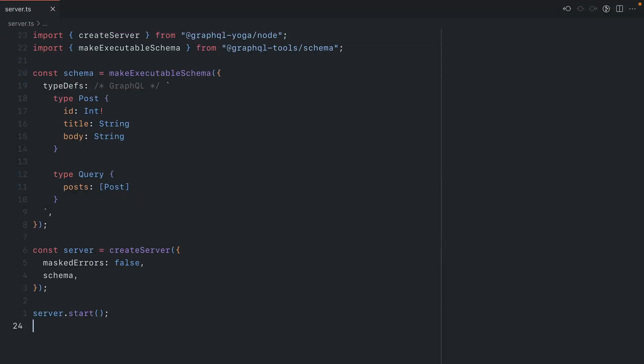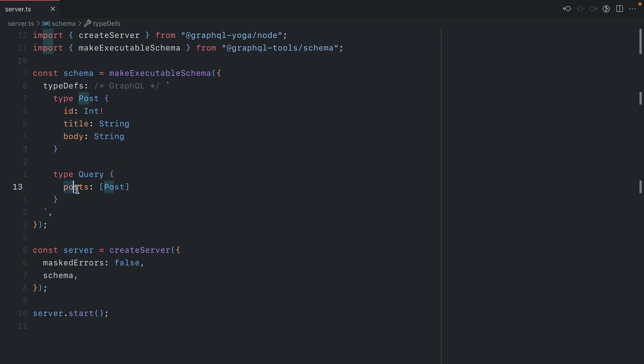Here we have a GraphQL yoga server. We have some type definitions for a post that contains the ID, title, and body. And here we have the query posts that return a list of posts. If you've worked with the schema first approach before, you're probably wondering where the resolvers are.